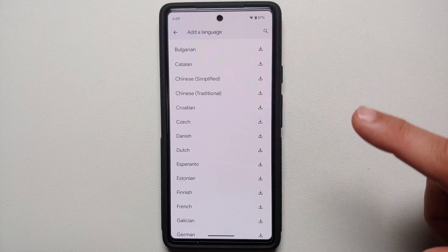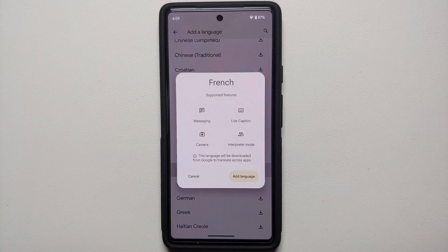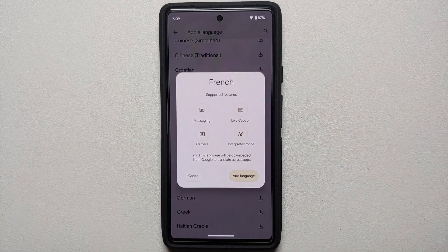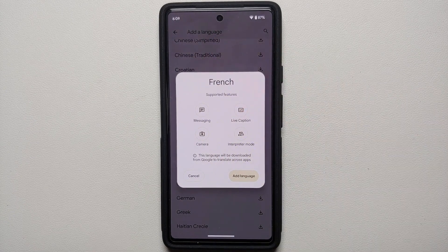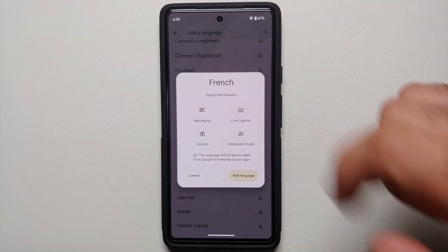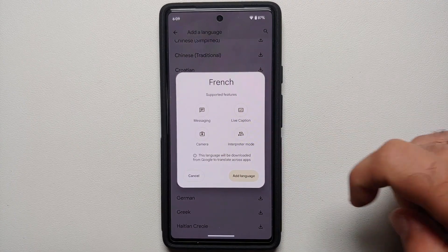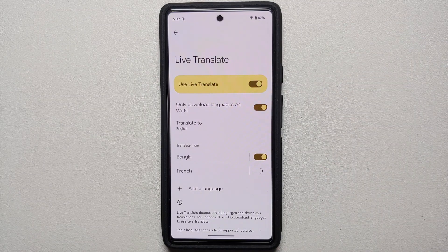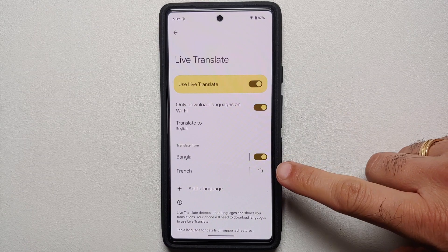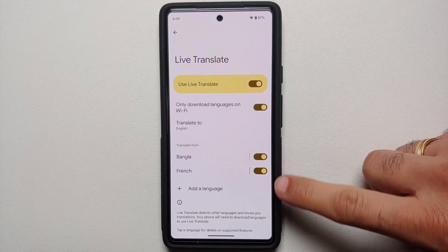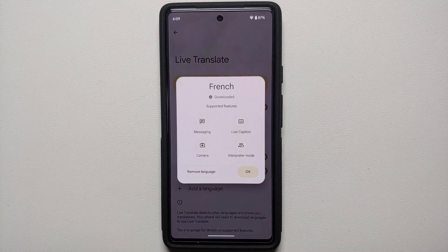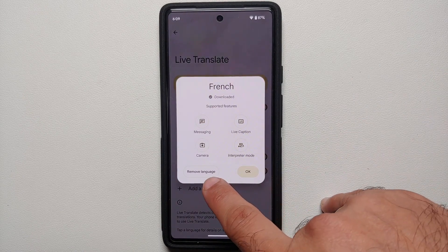You can select 'Add Language' again — let's say we want French this time. These are the different features available with French: Live Translate for messaging, Live Caption, the camera application, and Interpreter Mode. We select 'Add Language' and it is downloaded in the background. Once downloaded successfully, you get a toggle to enable or disable that language.